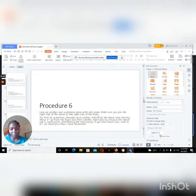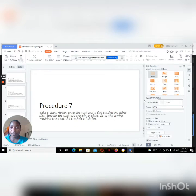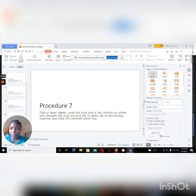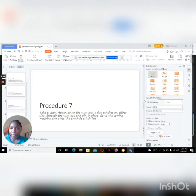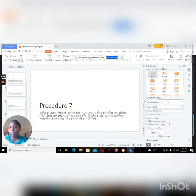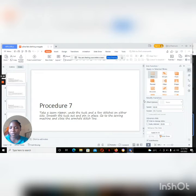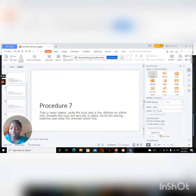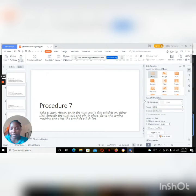You still have to use them. So that was procedure six. As you can see on slide seven, which I'm going to talk about: how you take the seam ripper, you undo all the tuck and few stitches on either side. Smooth the tuck and pin in place. Go to the sewing machine and close the armhole stitch line. That is a procedure you don't have to forget, because you have to undo all the stitches that you had cut.